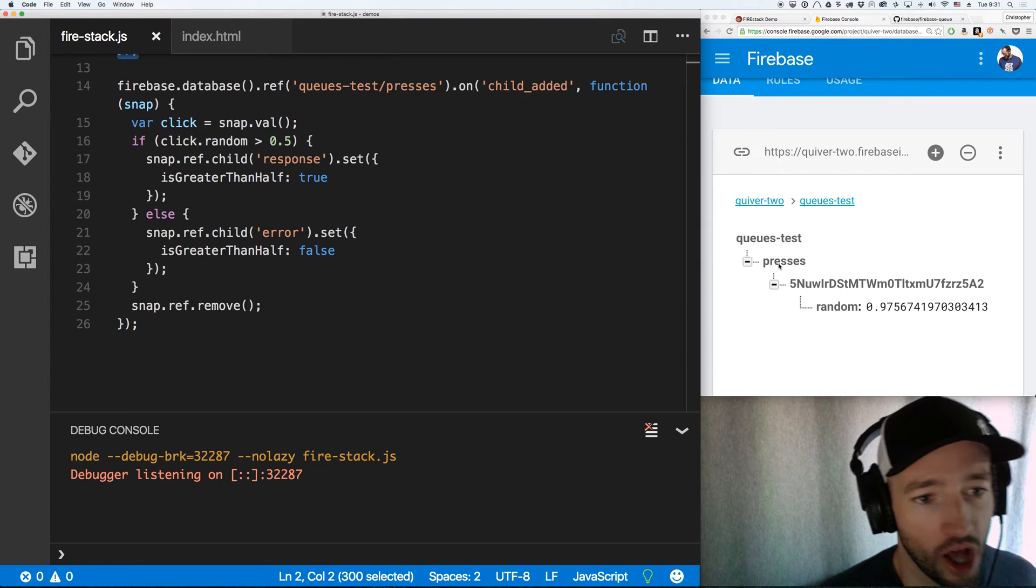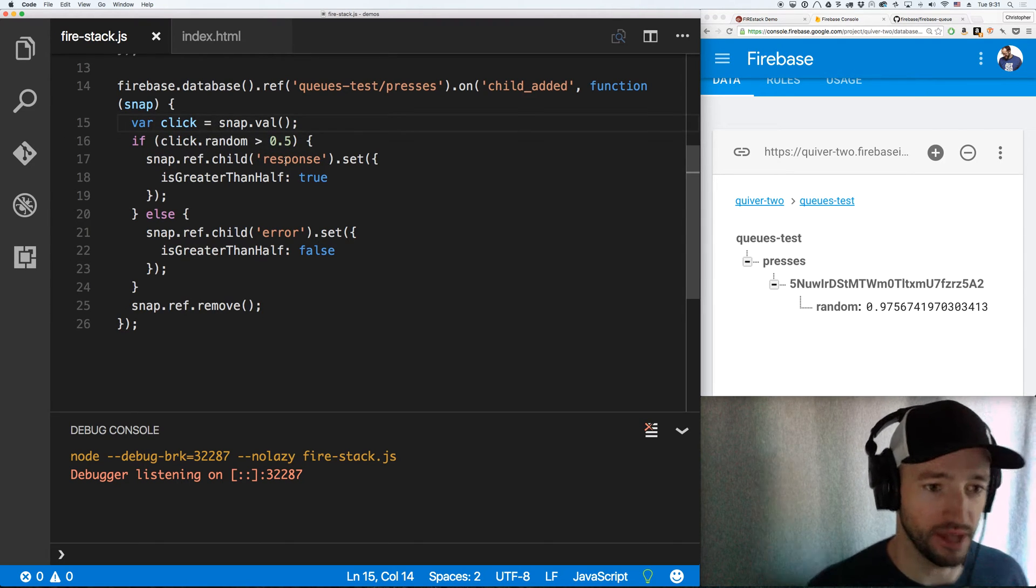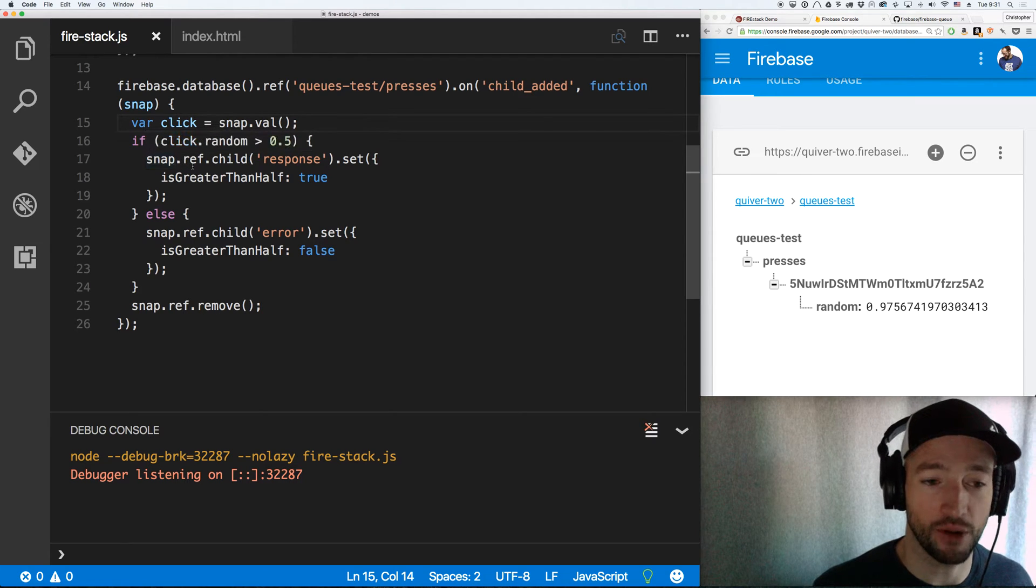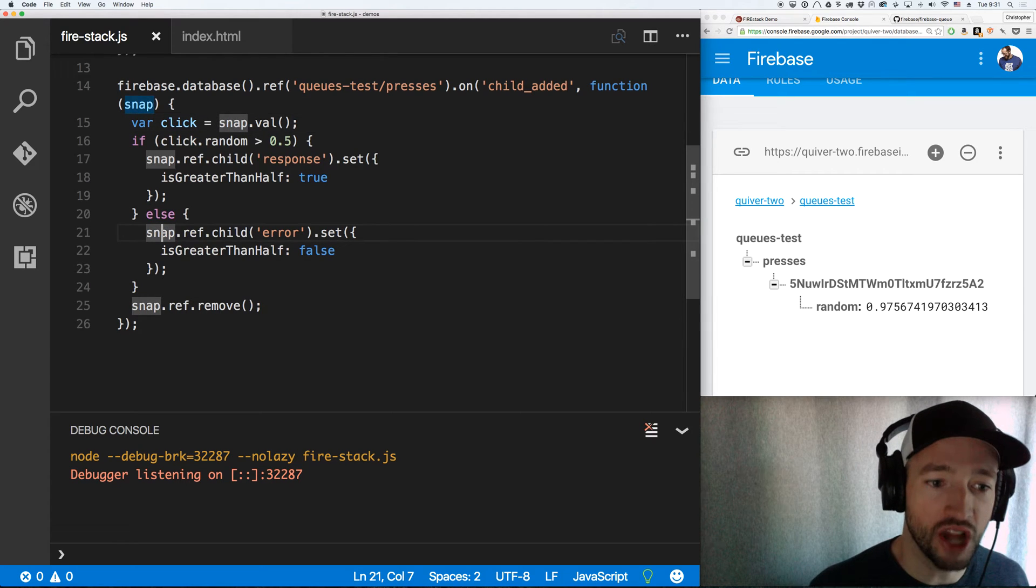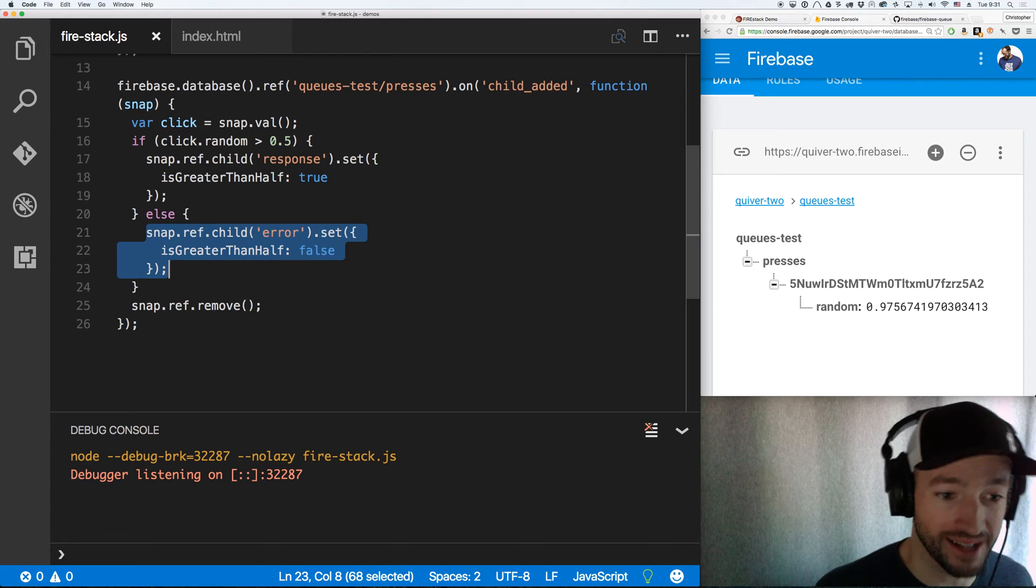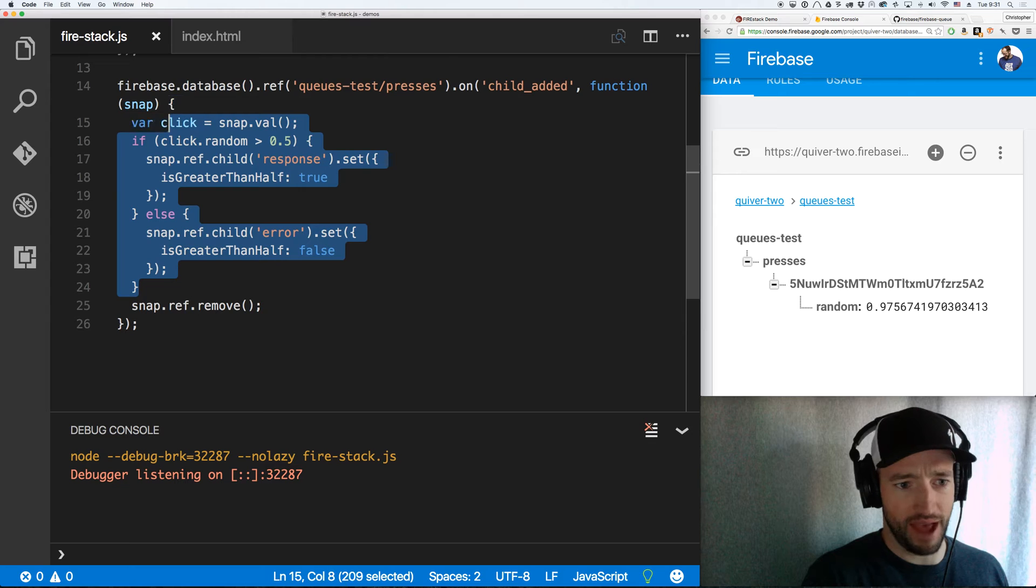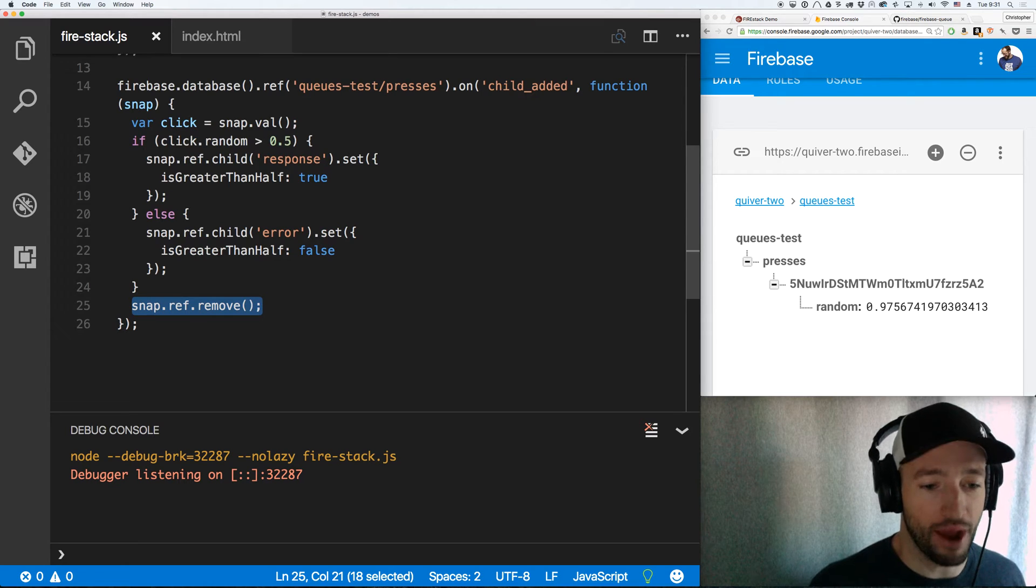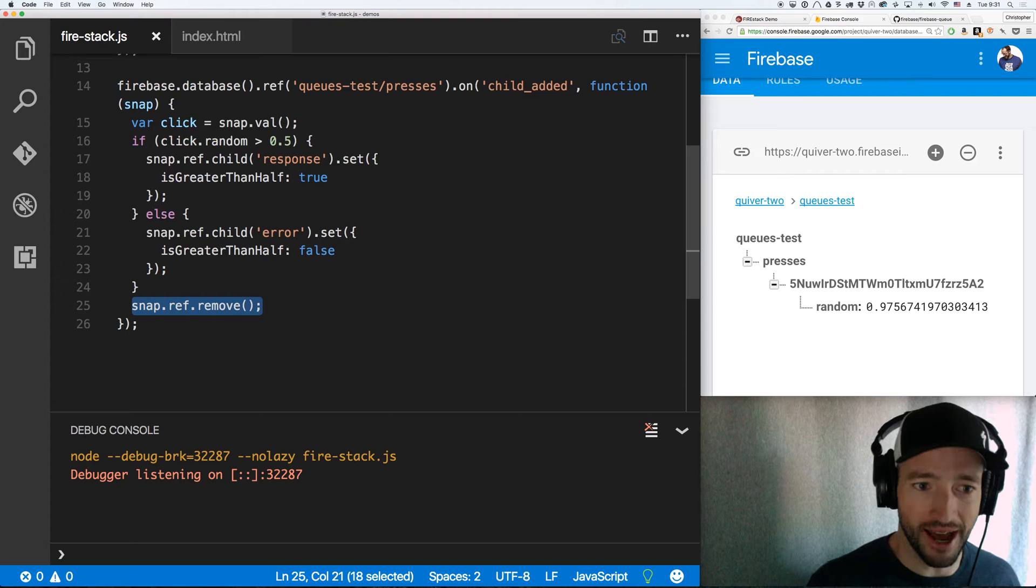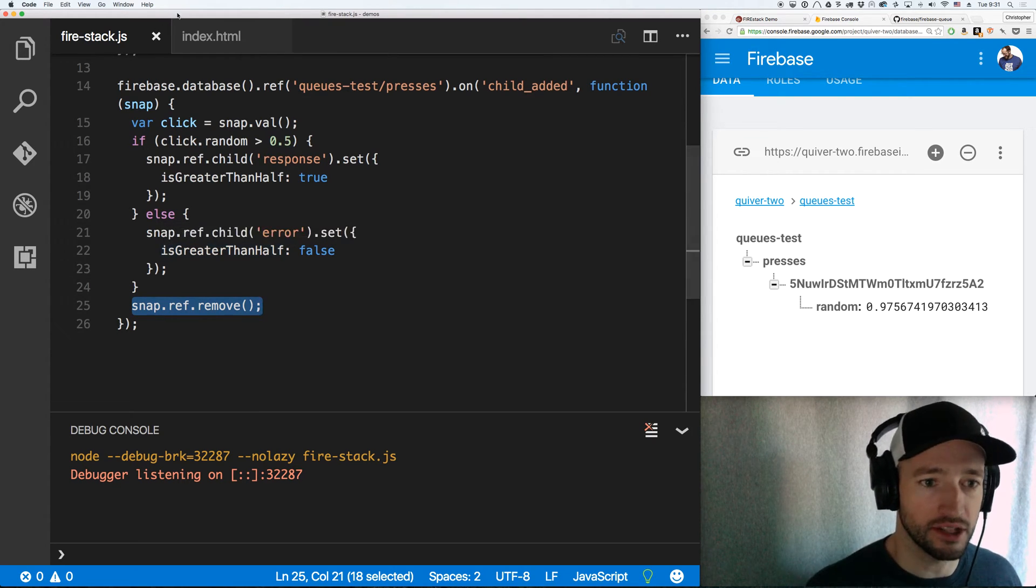So then I'm going to call snap dot val to get my click object, which is just going to have that random key. And if clicked out random is less than 0.5, I'm going to say snap dot ref child response set is greater than half true. Else ref dot child error dot set is greater than half false. This is just sort of an arbitrary little action I decided to take. And then I'm immediately going to remove the ref. I immediately delete the thing because I don't need it anymore. The transaction's done.